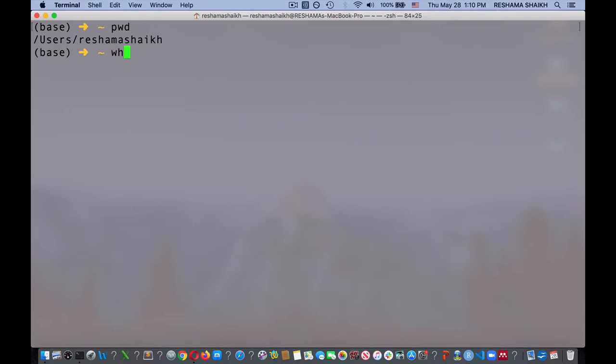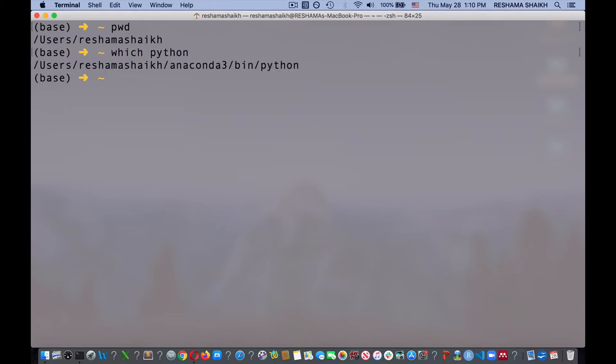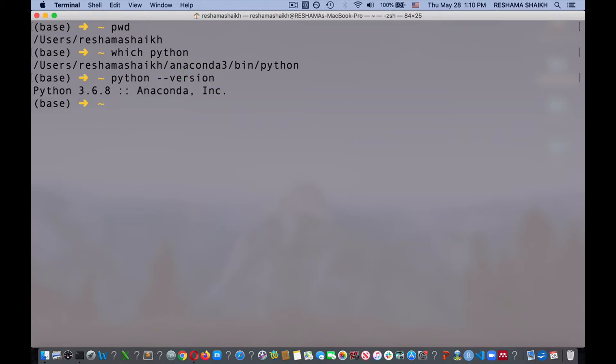The first thing I'm going to do is make sure I have some things set up. I'm working out of my home directory. I want to make sure and see which Python I'm using — is it the system or Anaconda? I am using the Anaconda version, which is good. I also want to confirm what version of Python I'm using, and it's version 3.6.8. And I want to check one more thing: do I have Git installed? And I do. That's great.